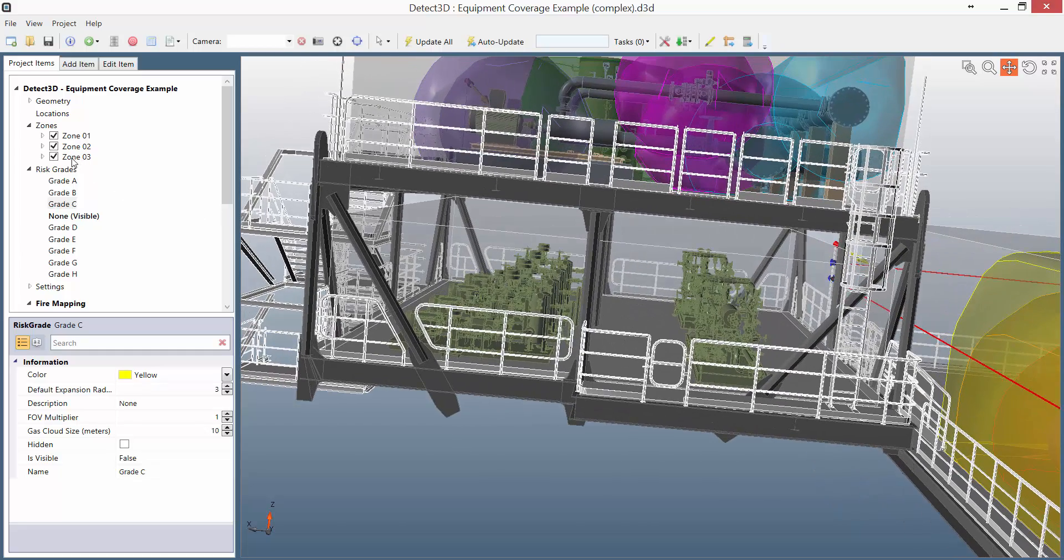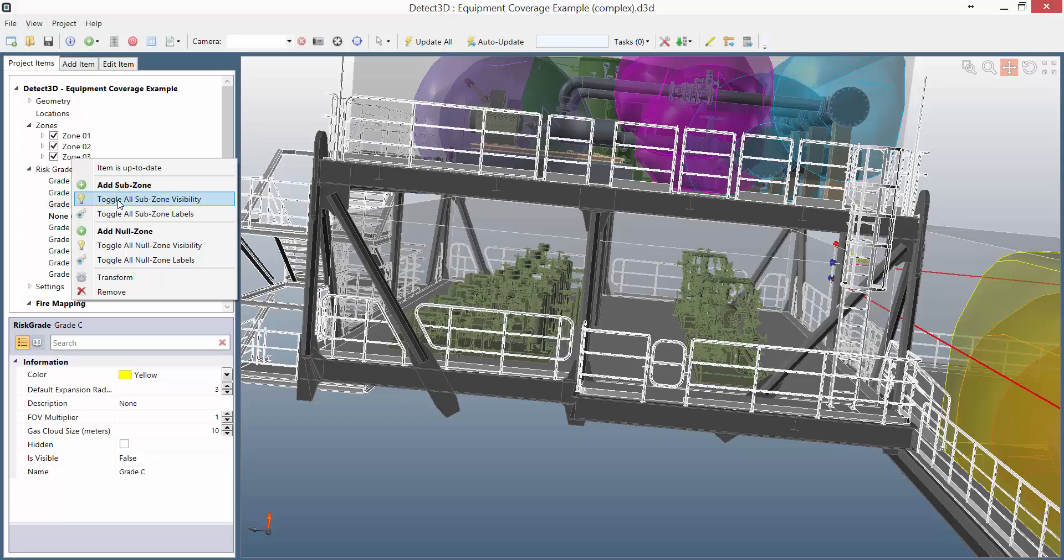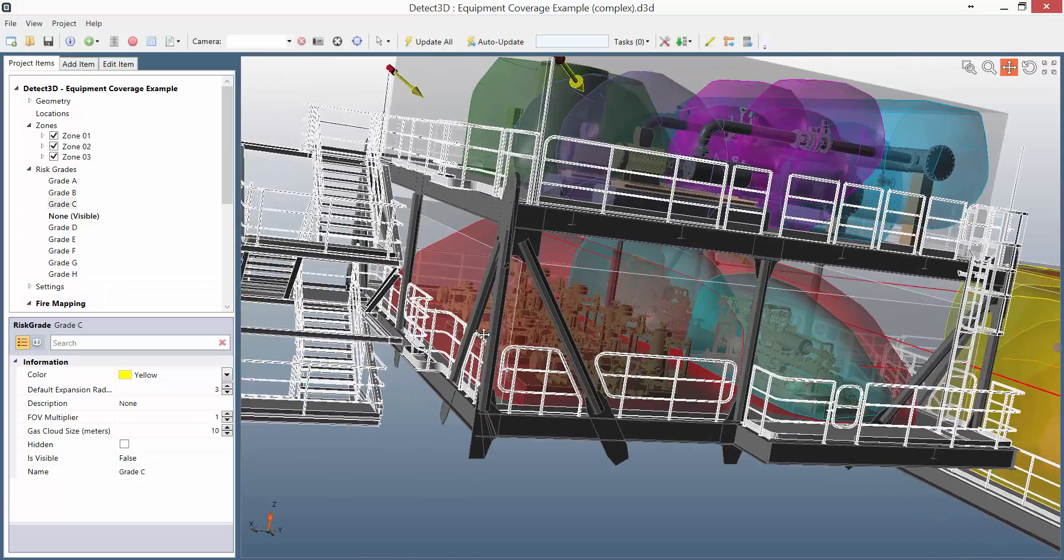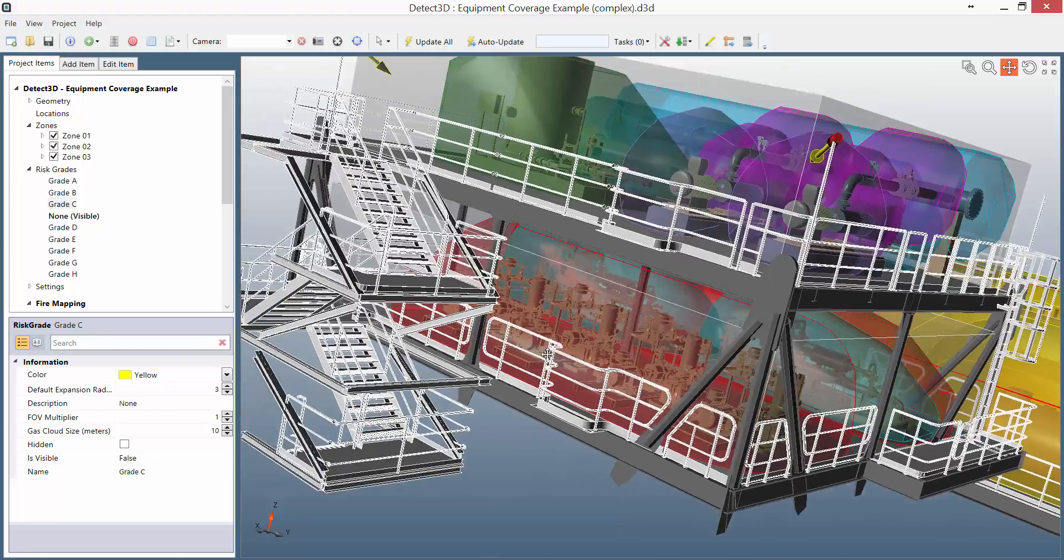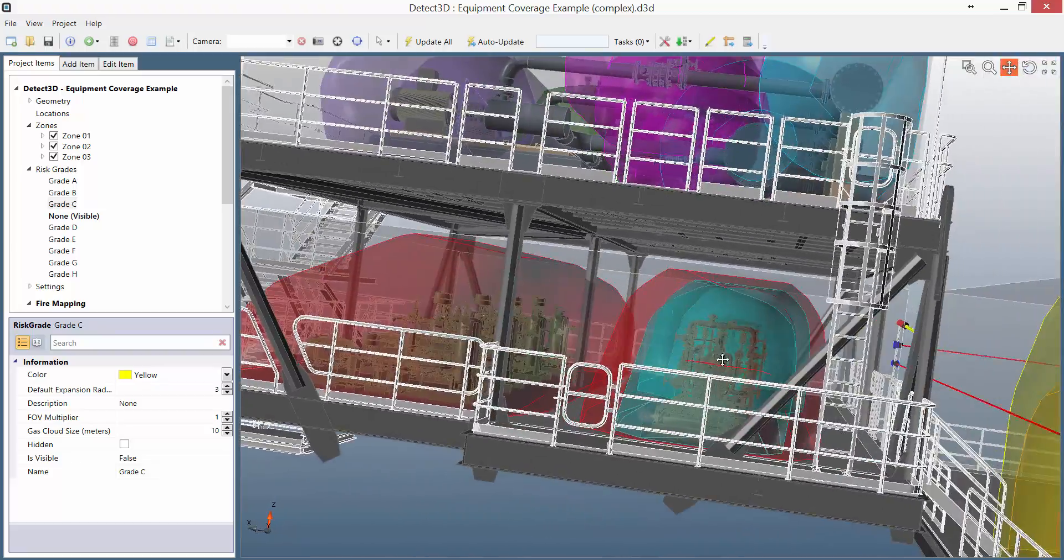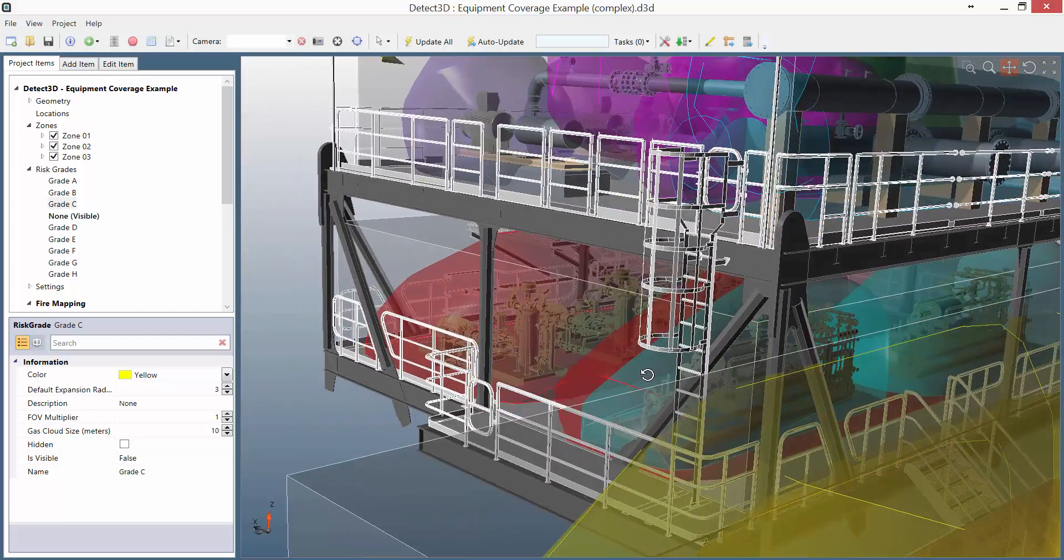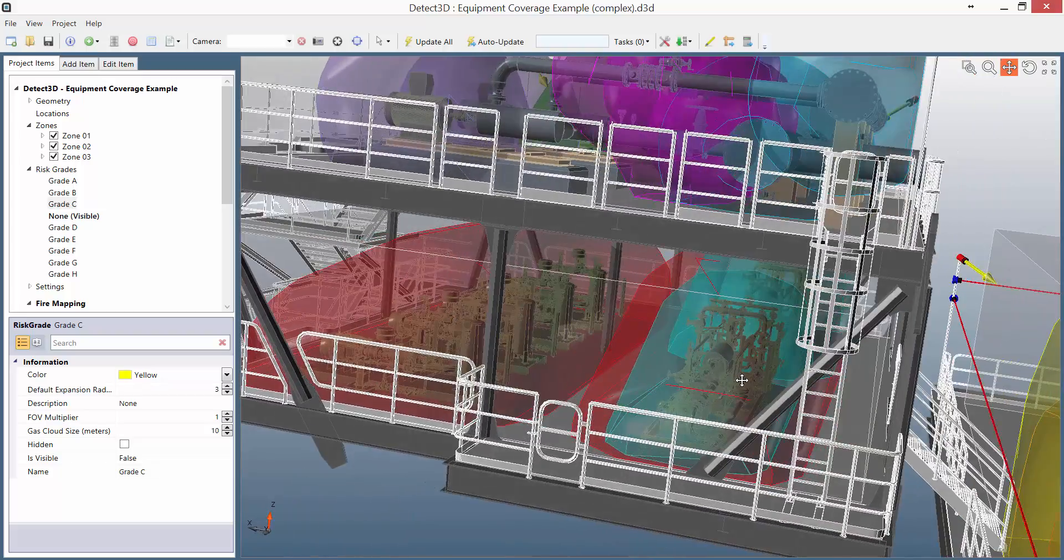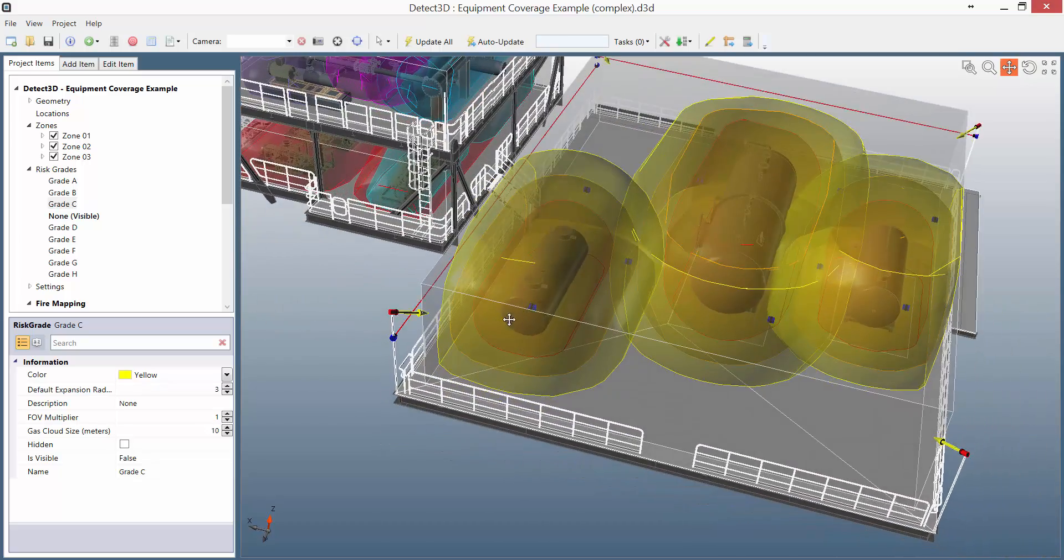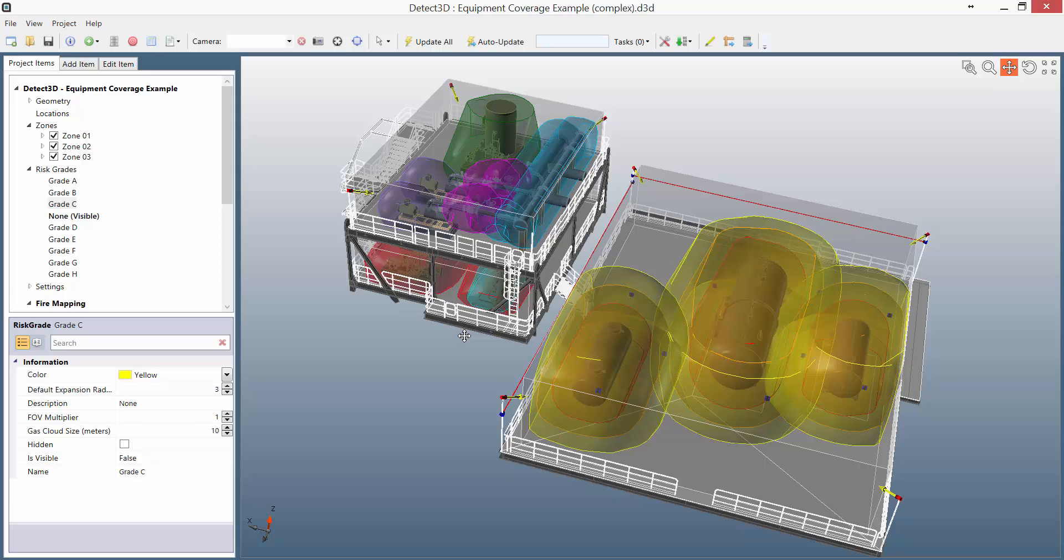Finally, I have a zone at the bottom here. Again I've got different risk grades in mix, some at risk grade A, others at risk grade H in blue. And of course I can see both the fire and gas coverage for each of these individual subzones, so that I can understand on a very detailed equipment level what the coverage is in these zones.